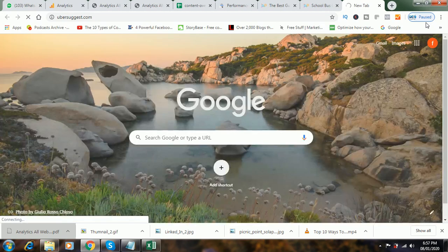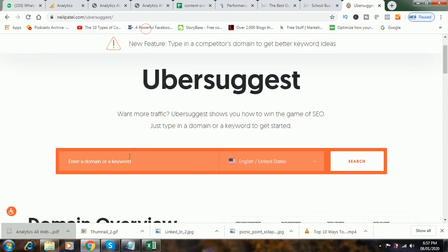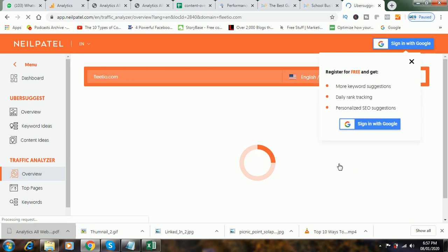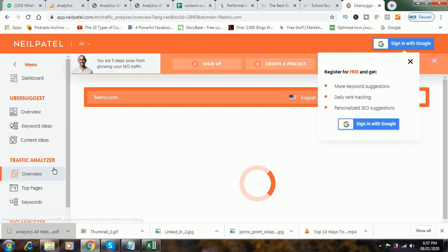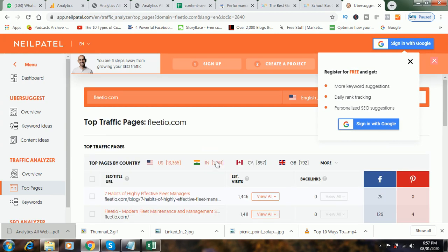Or you can go to Ubersuggest. You can input any website URL — let's say I type fleetio.com. On the left-hand side, check the Traffic Analyzer option. You have three options: Overview, Top Pages, and Keywords. Click on Top Pages. You can see '7 Habits of Highly Effective Fleet Managers' has estimated visits of 1,446, and fleetio.com has 1,411. That way you can select the top pages.